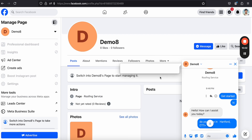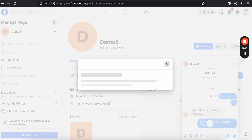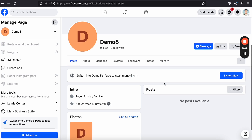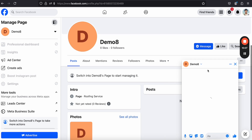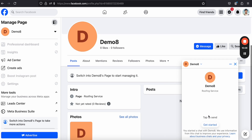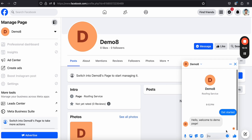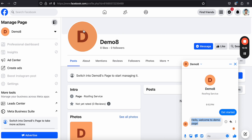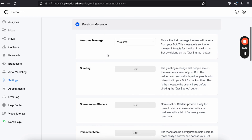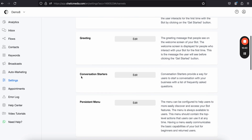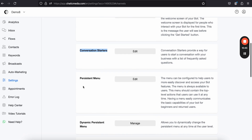You can delete the chat and test again. Now it shows the 'Get Started' button. If I tap on it, it sends the welcome message: 'Hello, welcome to demo page.' Simple as that.